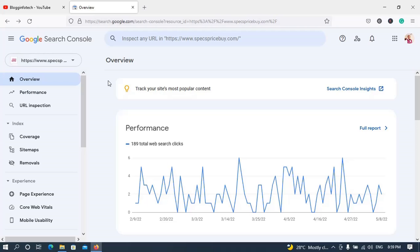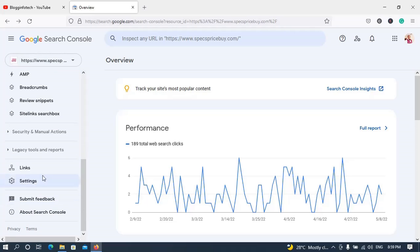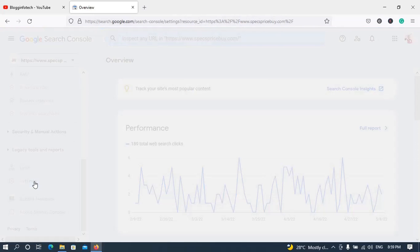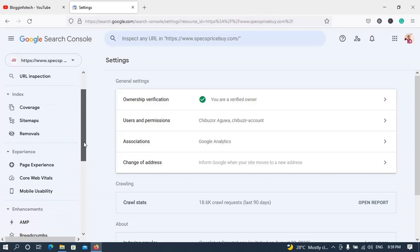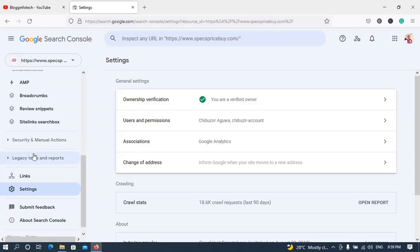Now I am under the property I want to set international targeting for. In the left navigation corner, you have to scroll down a bit until you see the portion that says 'Settings' — it has a gear icon. Click on it and it will take you to a new view where you can do lots of things. Then, still on the left navigation, scroll down a little bit more.